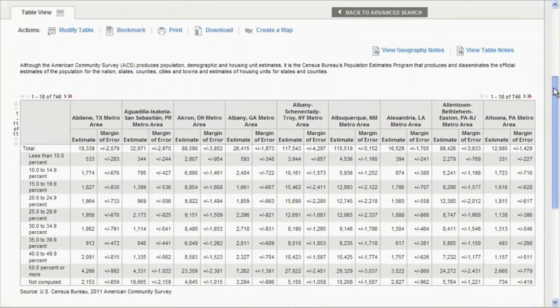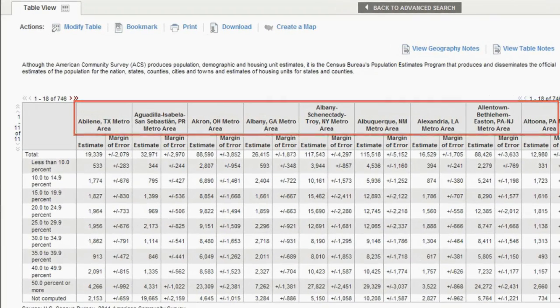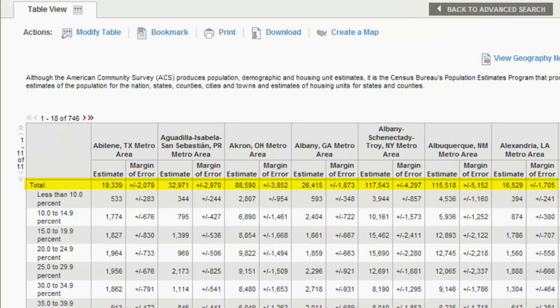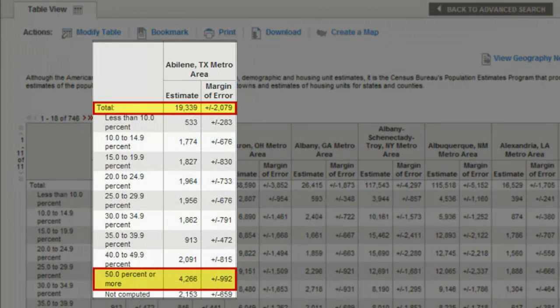In this table, you will see the metropolitan areas listed across the top. On the Total line, the total number of renter-occupied housing units is listed. For the Abilene, Texas metro area, there were an estimated 19,339 renter-occupied housing units in 2011. Of that estimate, 4,266 spent 50% or more of their household income towards rent.